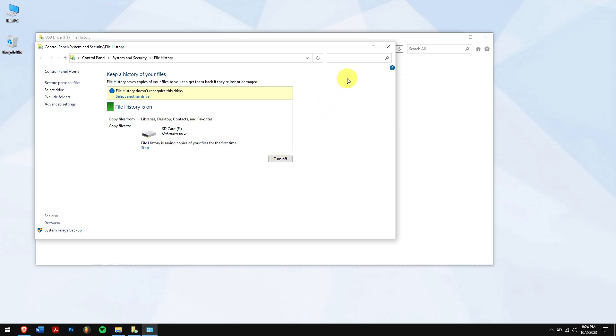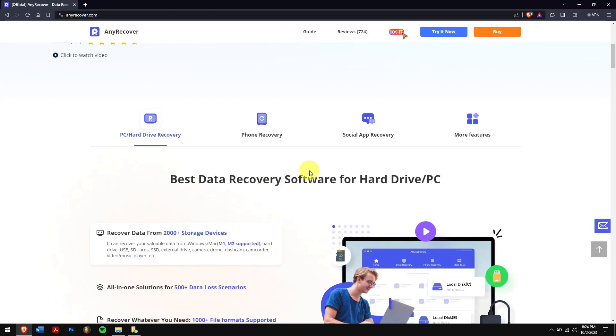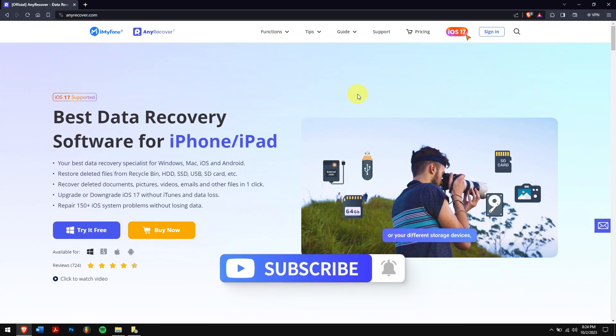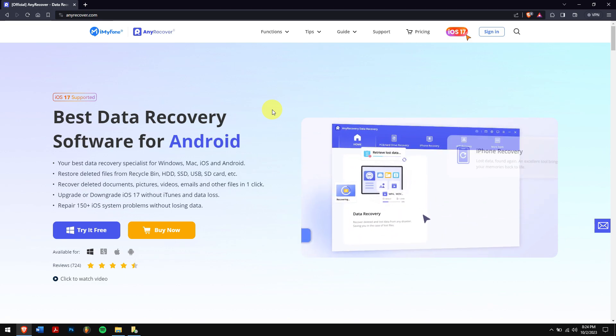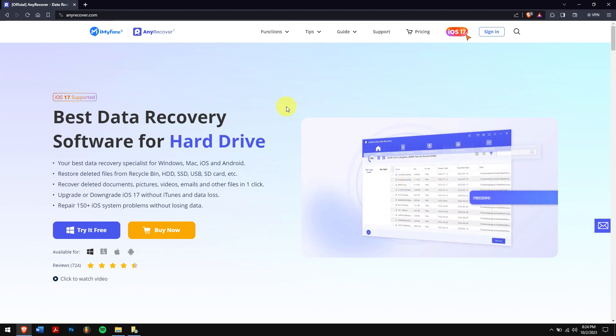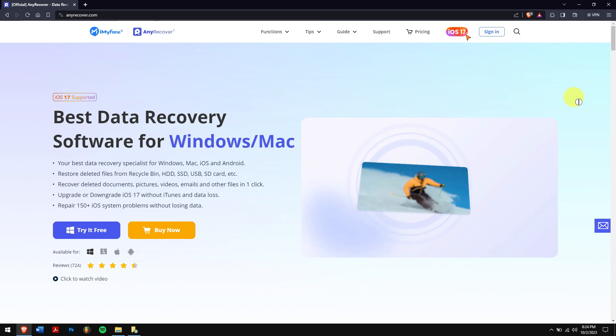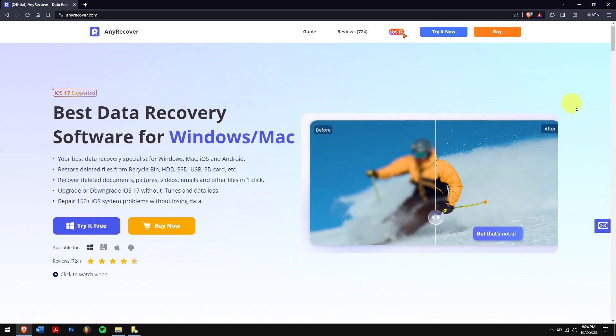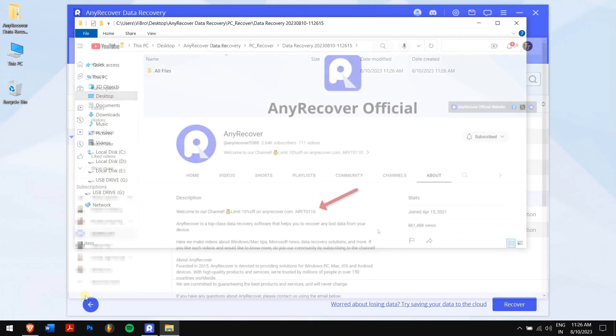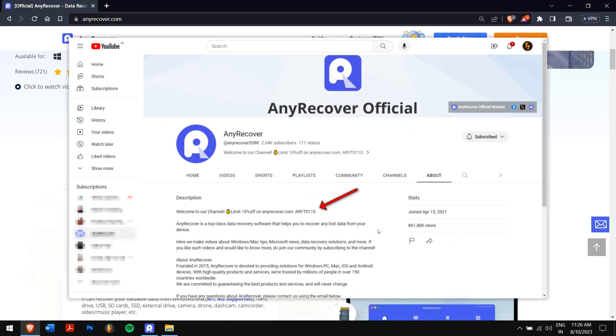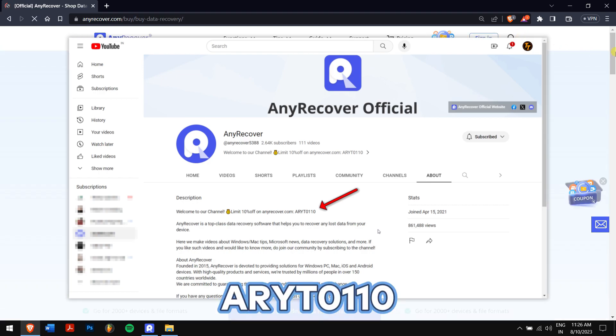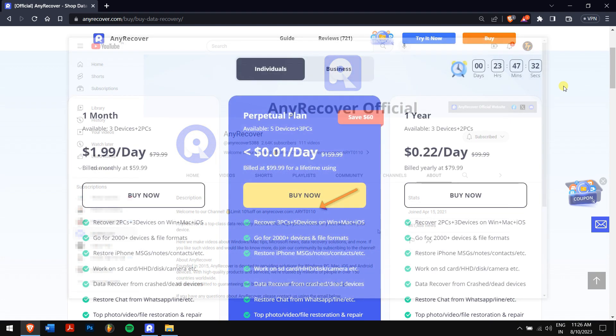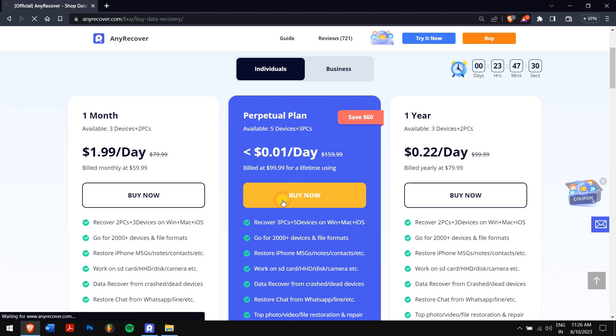But if you ask me, using AnyRecover is the best option for recovering data from your USB drive or any storage device. You can easily recover data with a 98% success rate, although you aren't a tech nerd. As previously noted, remember to locate the YouTube discount code labeled ARYT0110 on the channel's homepage. By applying this code during checkout, you can enjoy a generous 10% discount on your licensed purchase.